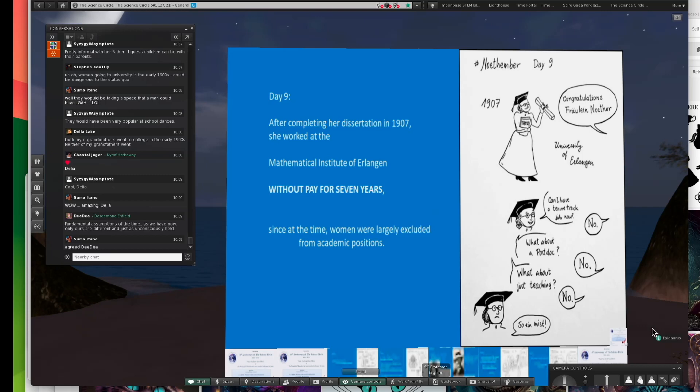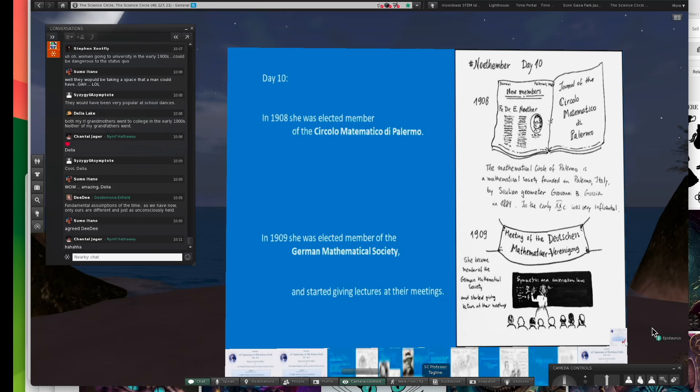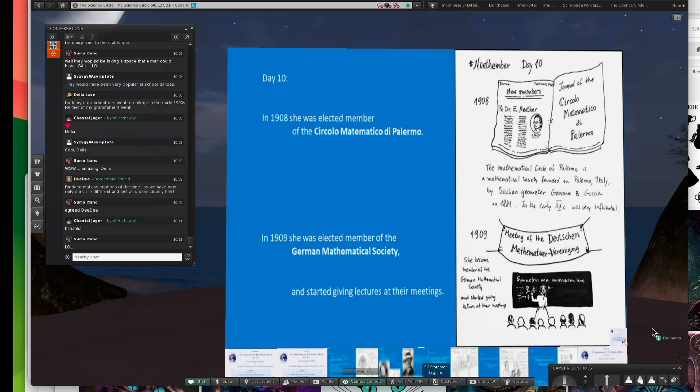She worked without pay for seven years. At the time, women were excluded from academic positions. So I missed. You know, in German, that's equivalent to saying that's a bunch of scheisse.